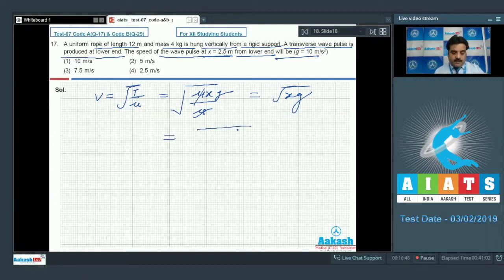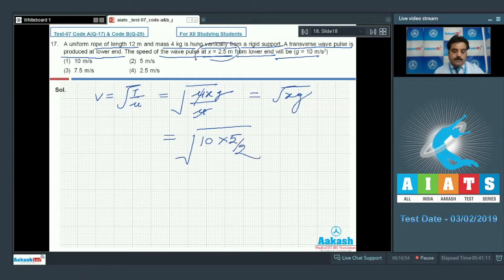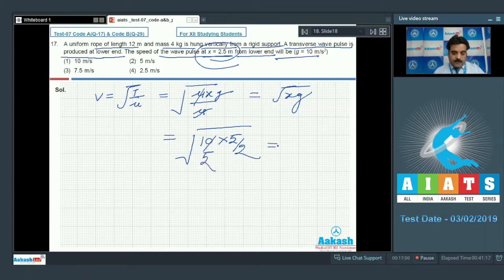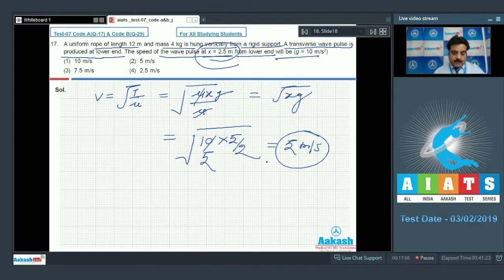Placing the values: g = 10 and x = 2.5 meters. So √(2.5 × 10) = √25 = 5 meters per second. So option number 2 is the right choice.